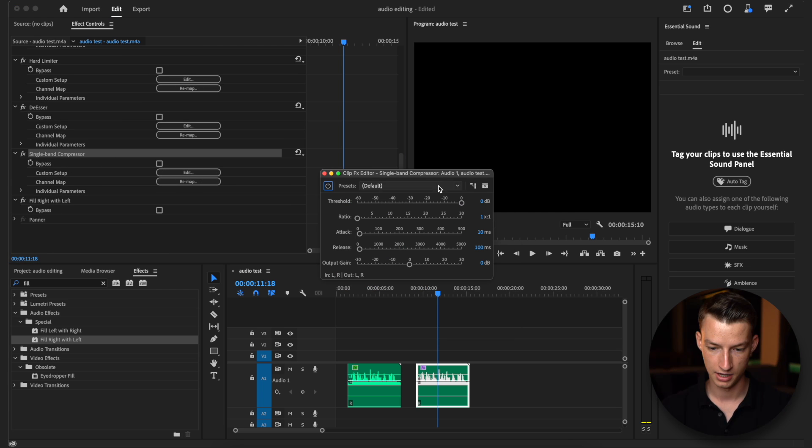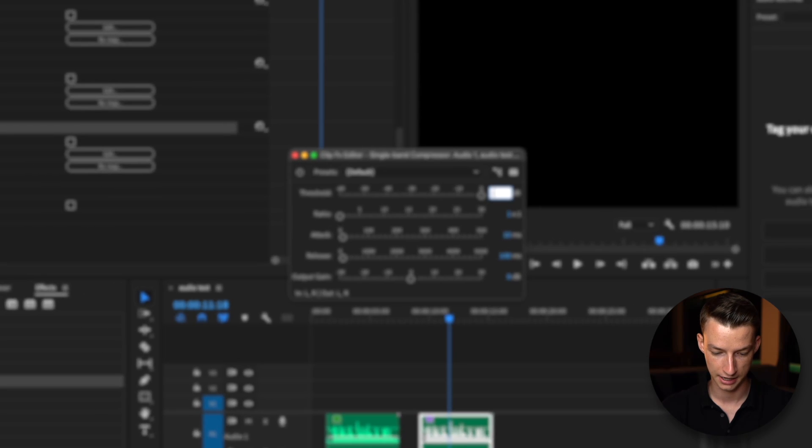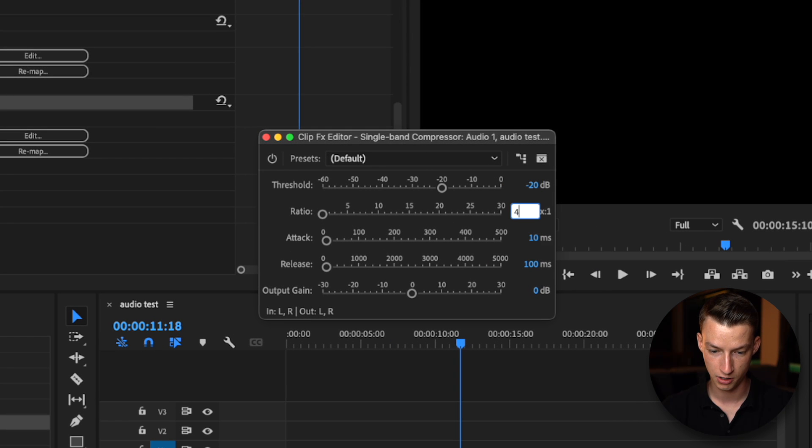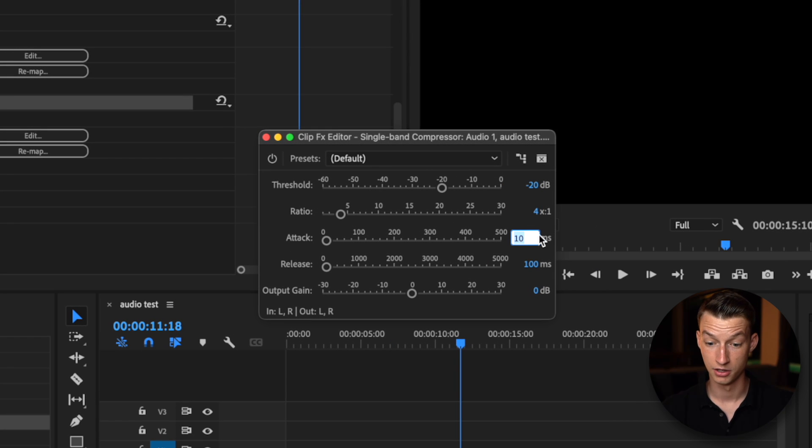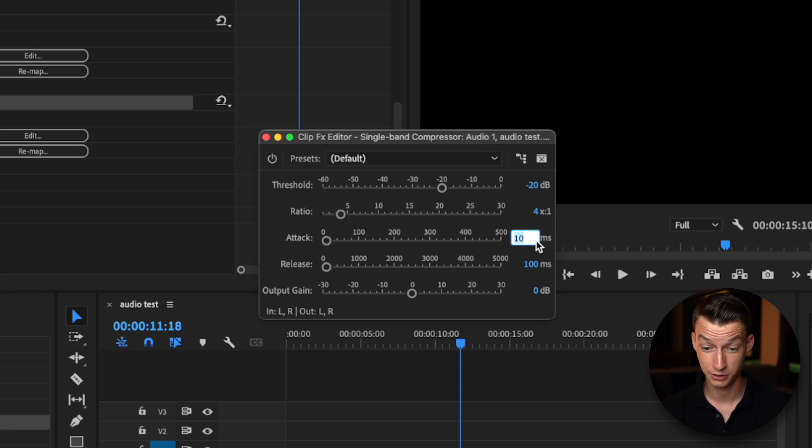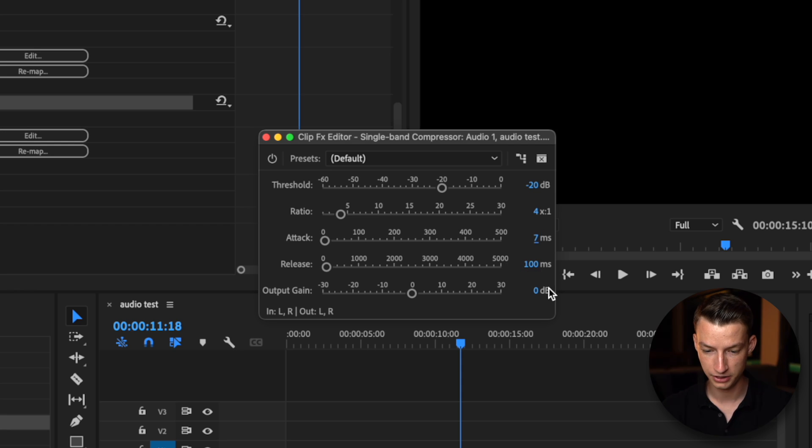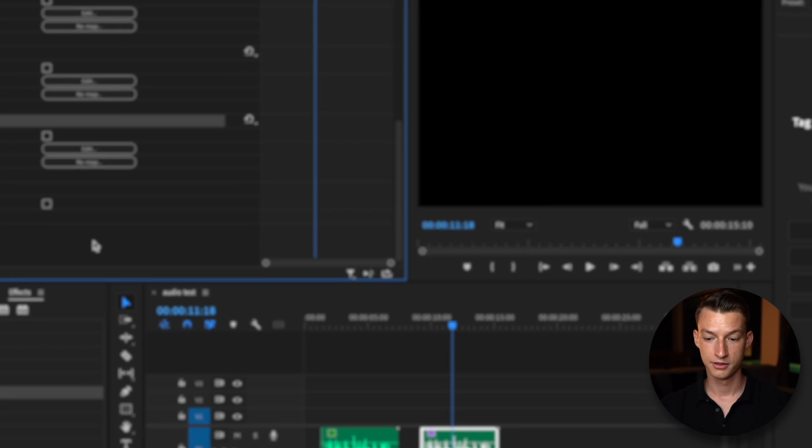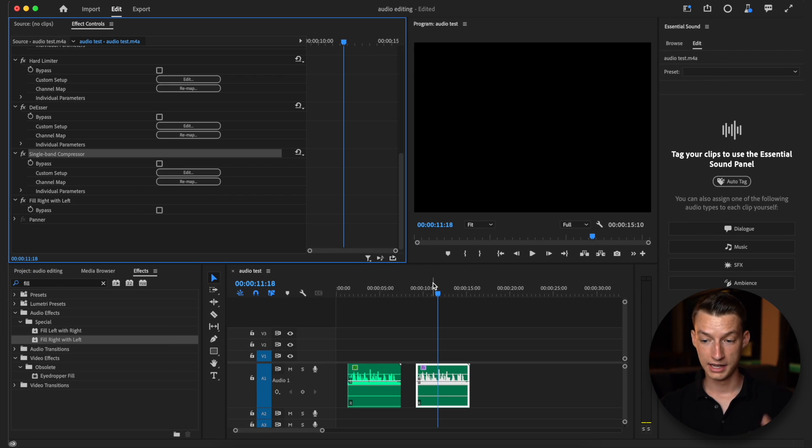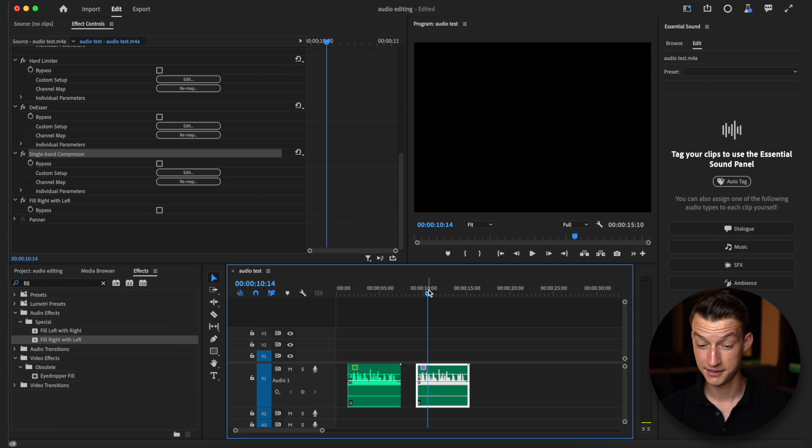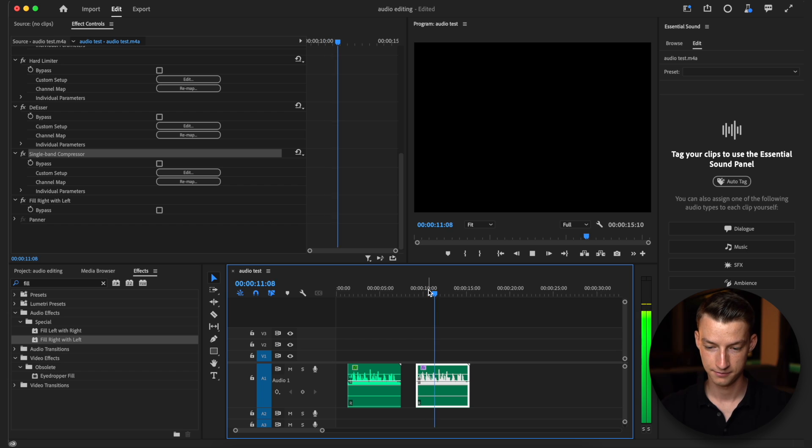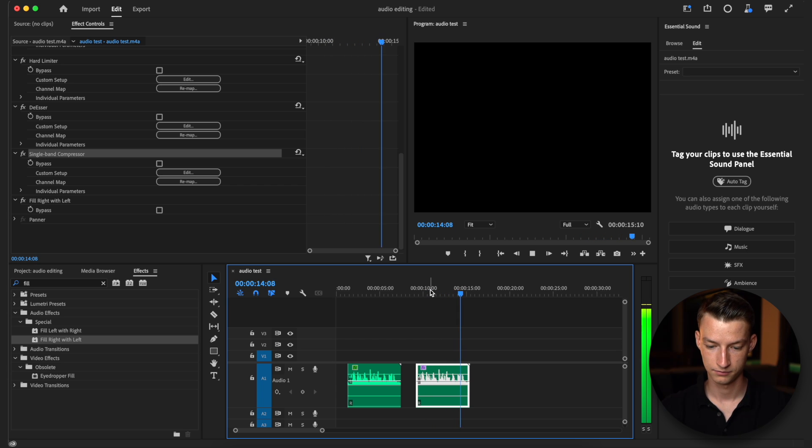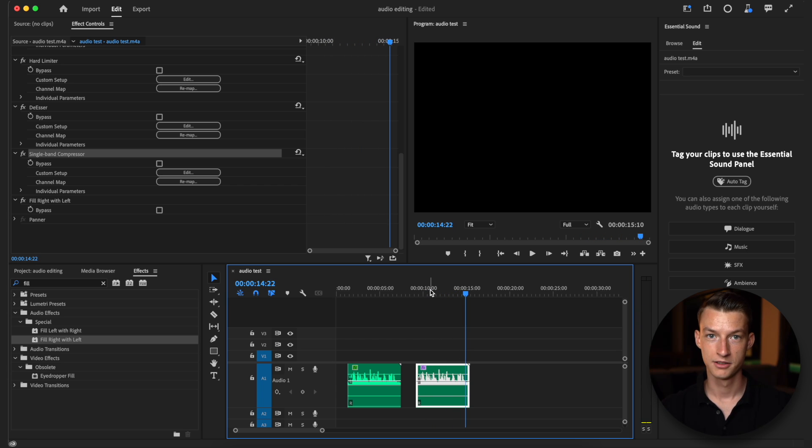Click on edit and I'm going to put the threshold at minus 20, 4 to 1 on the ratio, I will leave attack around 5 to 10 milliseconds. I'm just going to put like seven, release at 100 and output gain at two decibels. So now it should sound something like this. In this video I'm going to show you how to make your audio sound a whole lot better. So it's way more cinematic, way more bass, but again you might need to do some adjustments. It's not going to be perfect for everyone but it should be a pretty good starting point.